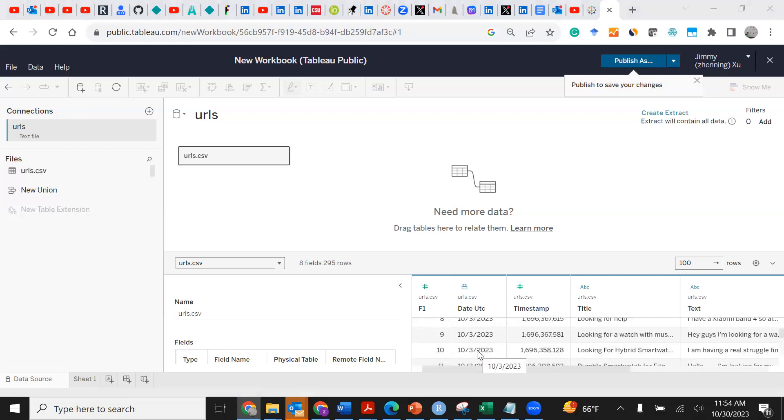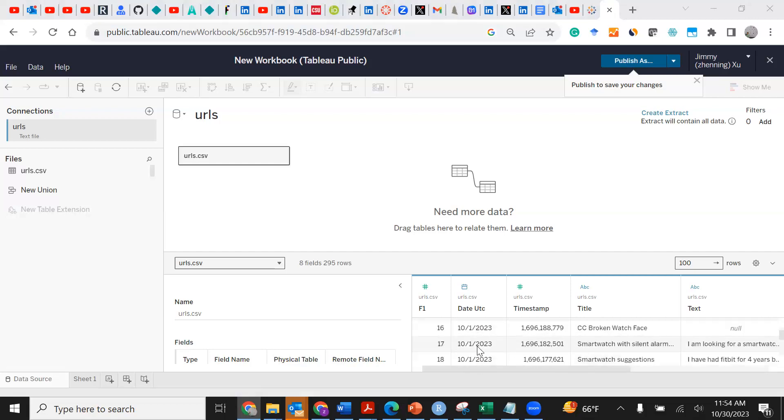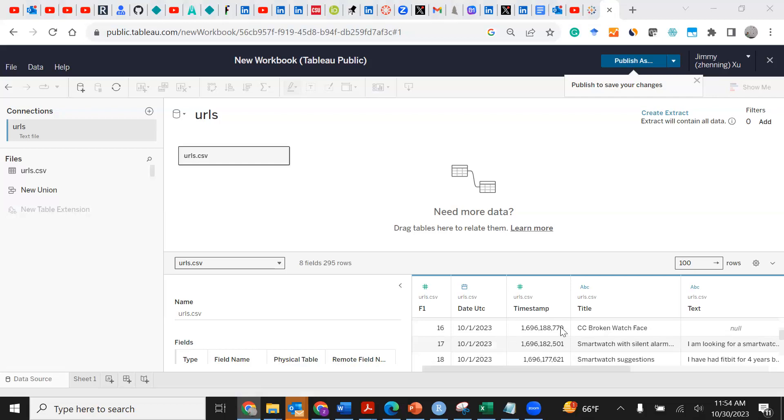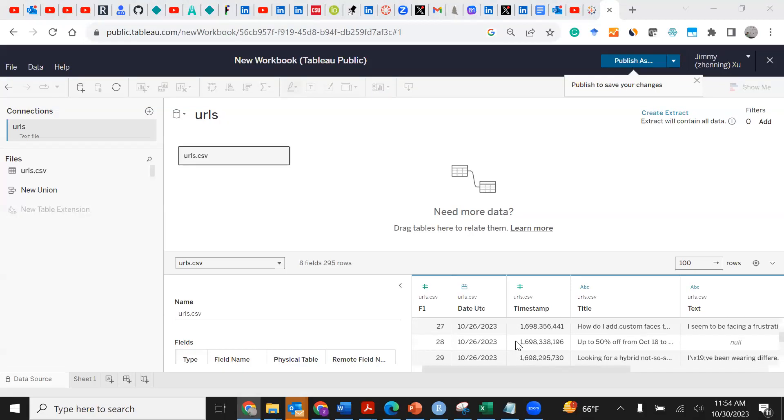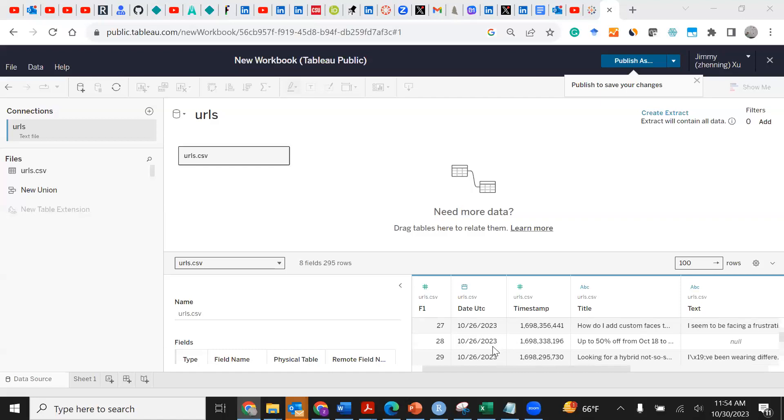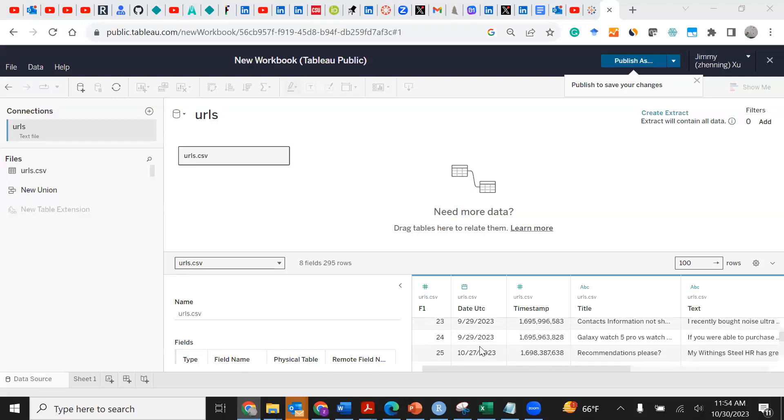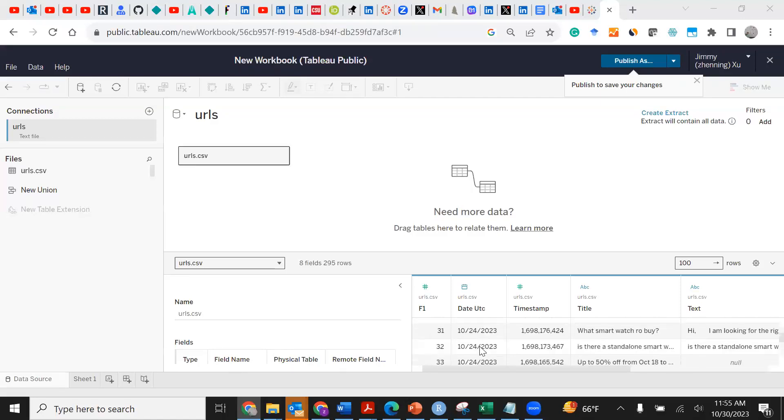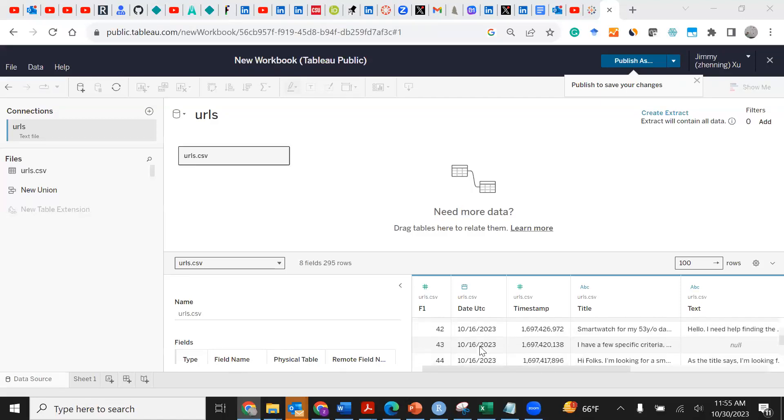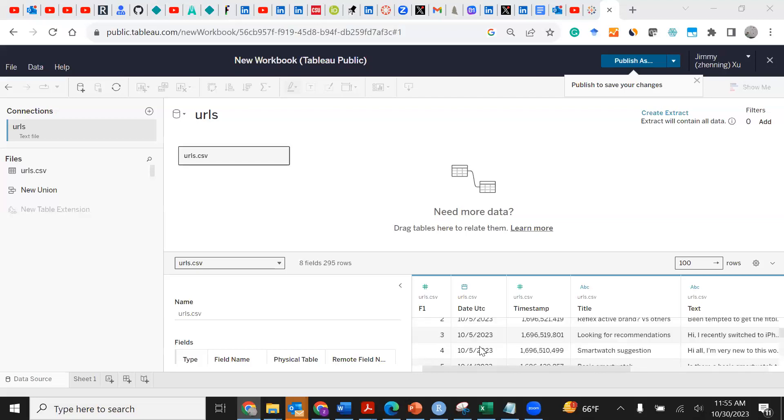You see here all of the posts I collected were originally from reddit.com. You can see the dates - the majority of these posts were created in recent months in October 2023. Some posts were created on October 27, October 26.